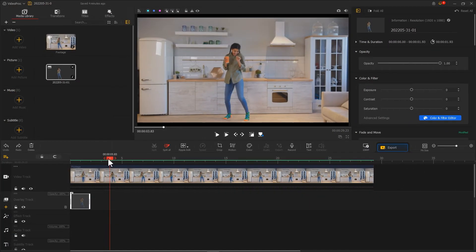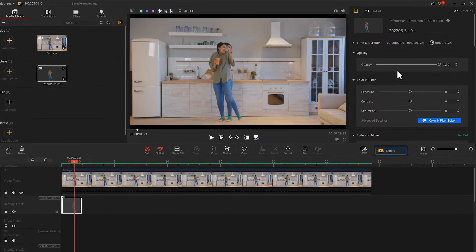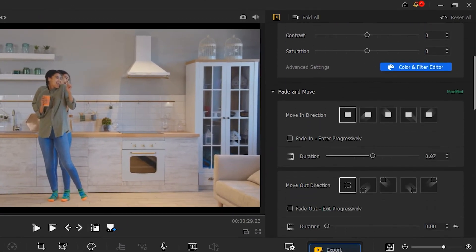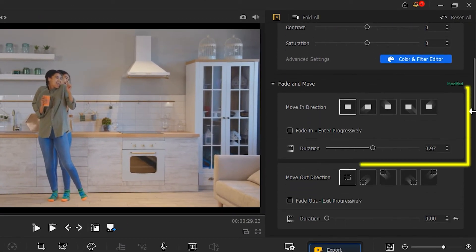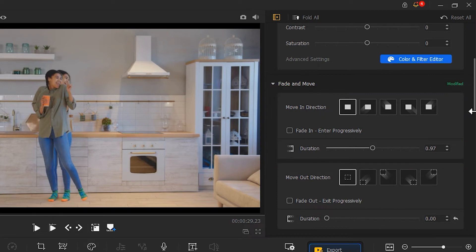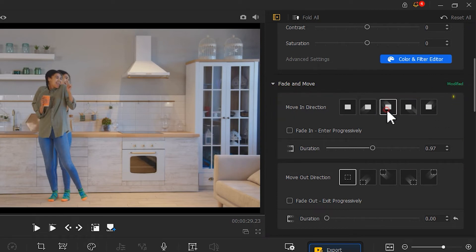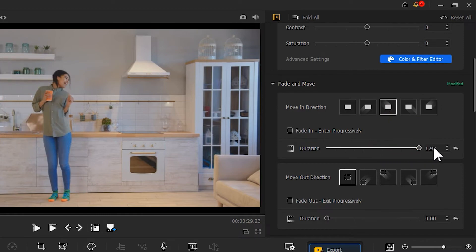Of course, on top of using Motion, you can also click on the clip and find Fade and Move in the Inspector. Use Moving Direction to quickly create a flying effect. Choose the Flying Mode and set the duration value to the maximum.